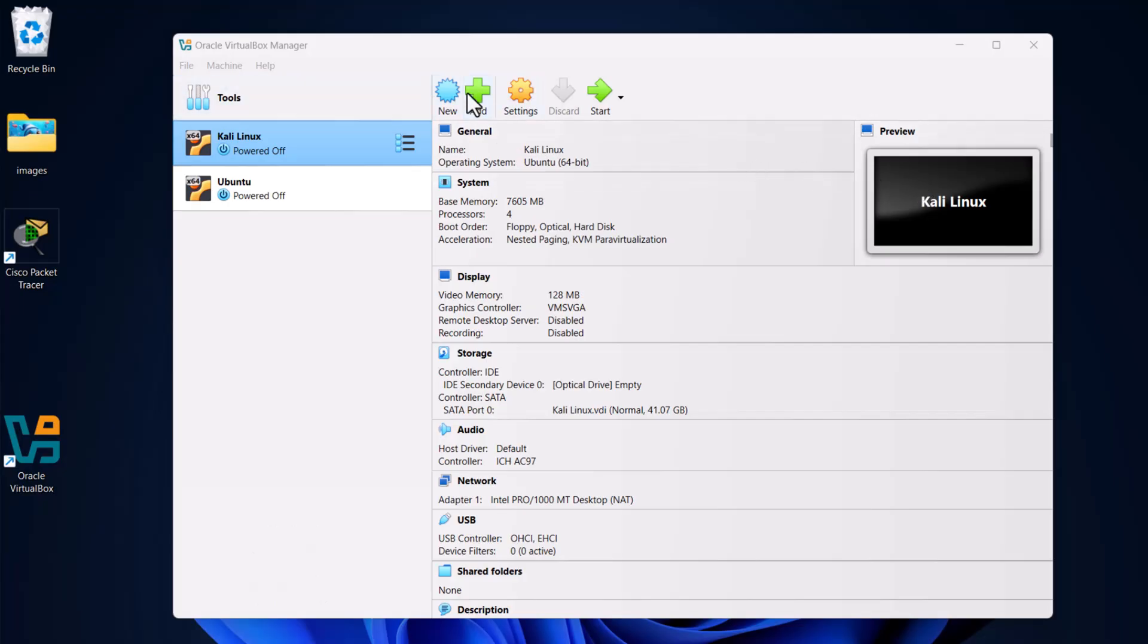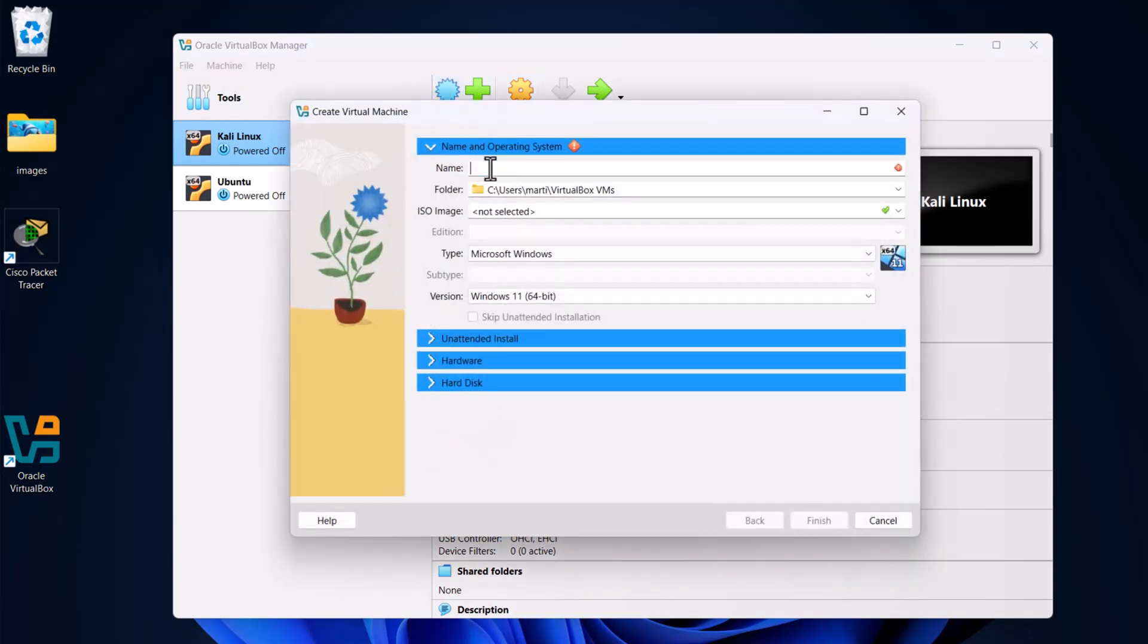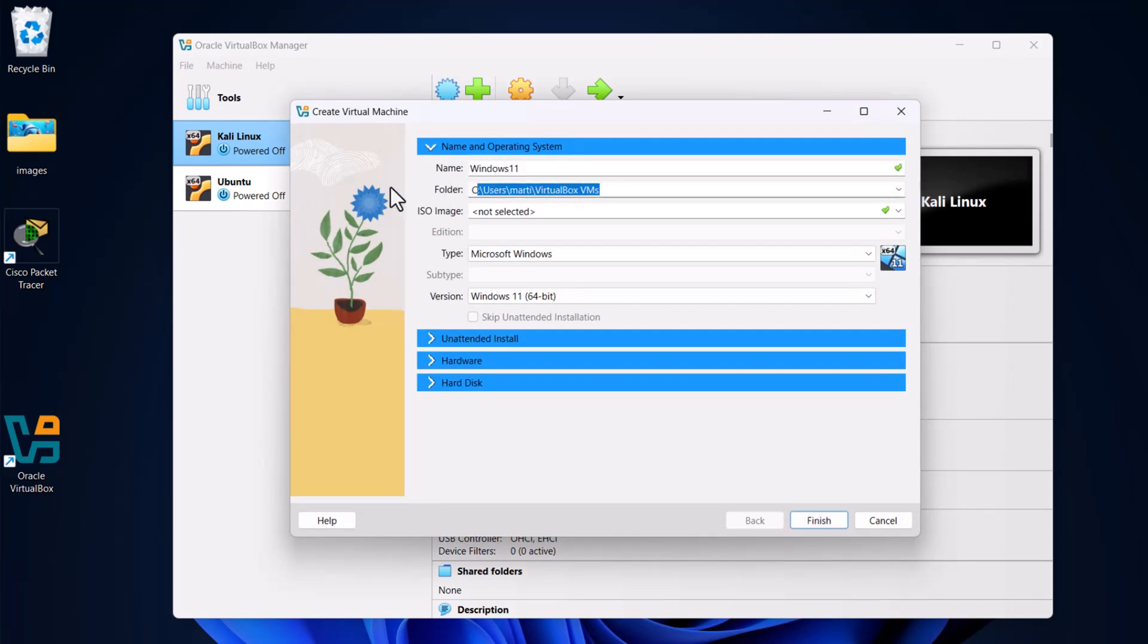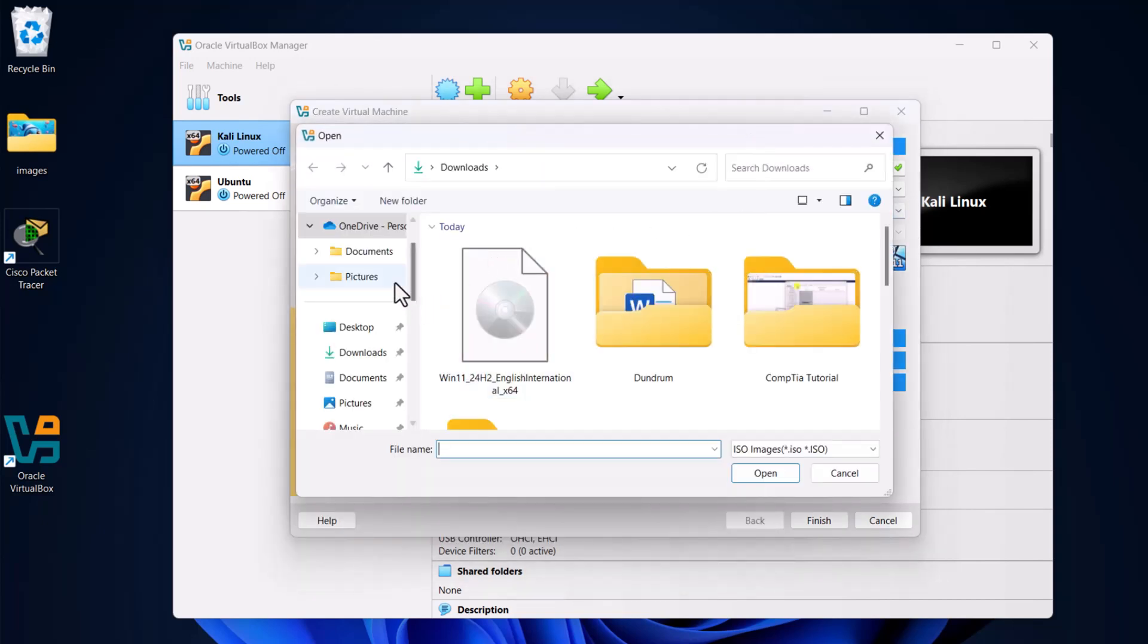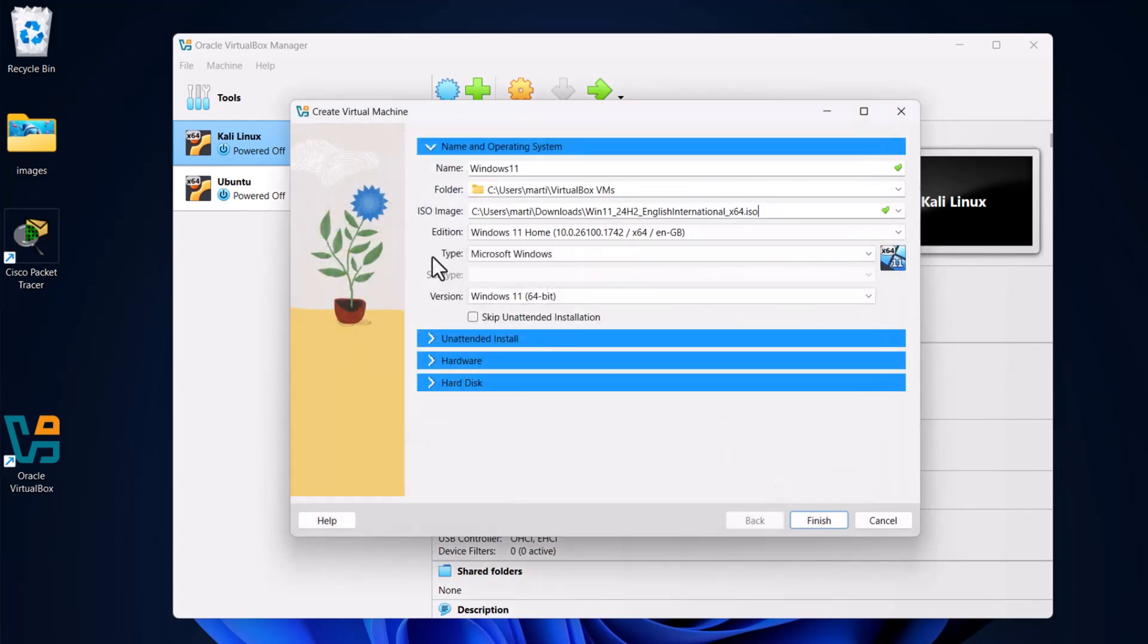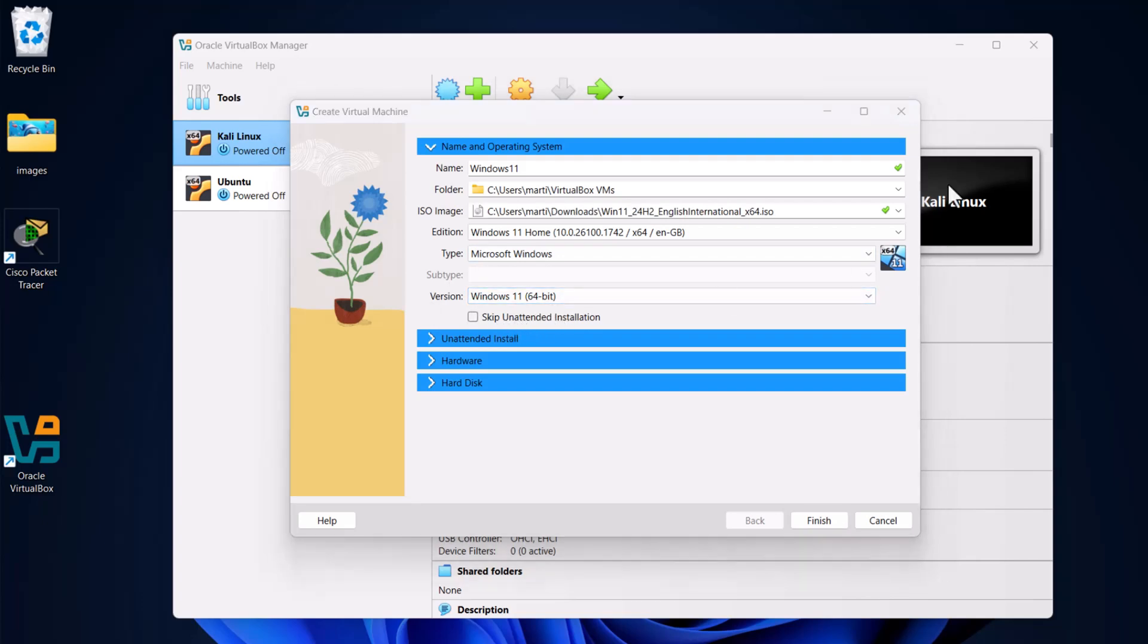Once you have downloaded the file, open your Oracle VirtualBox Manager and click on New. Where it says name, give a name to this virtual machine. We will call it Windows 11. The second field is folder where this virtual machine is being stored, I will leave it as is. In ISO image, the third field, click on the right hand side arrow, click on Other, and select that file which you just downloaded. Click Open. It will recognize that type is Microsoft Windows and version Windows 11. Make sure that Skip unattended install is not checked and click Next.